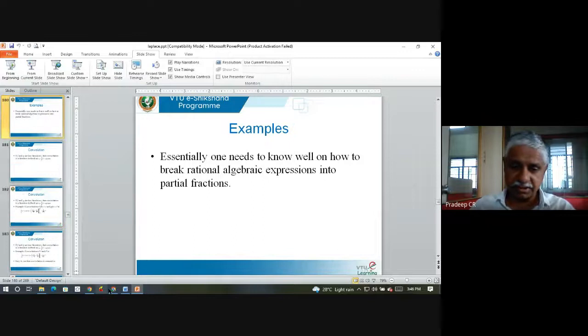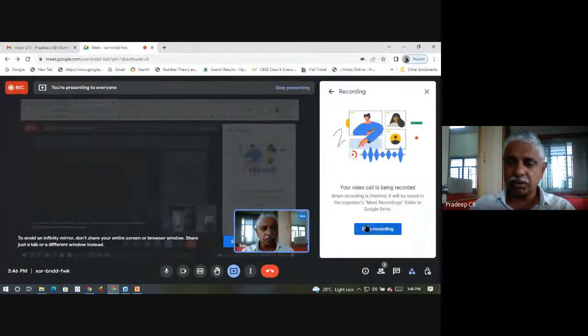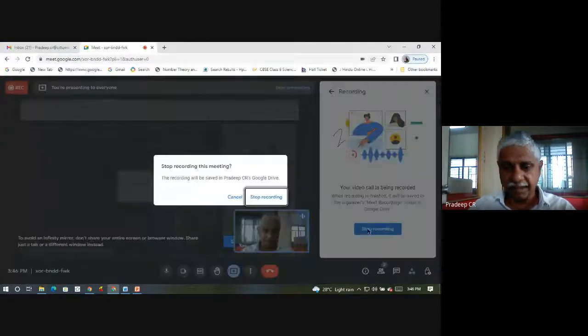Essentially, one needs to know well how to break rational algebraic expressions into partial fractions — that is the key takeaway of this lecture.